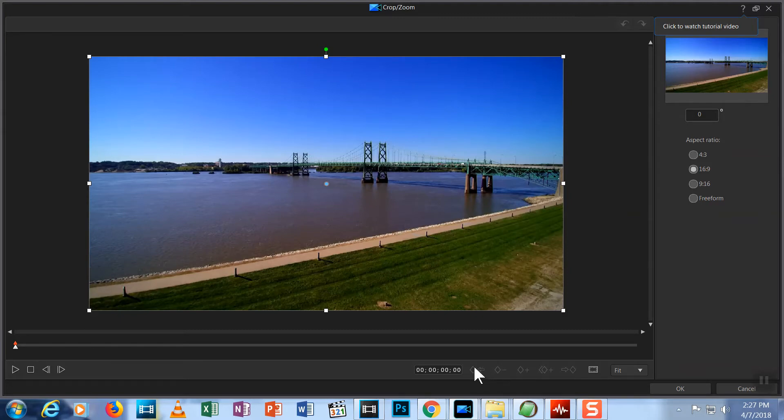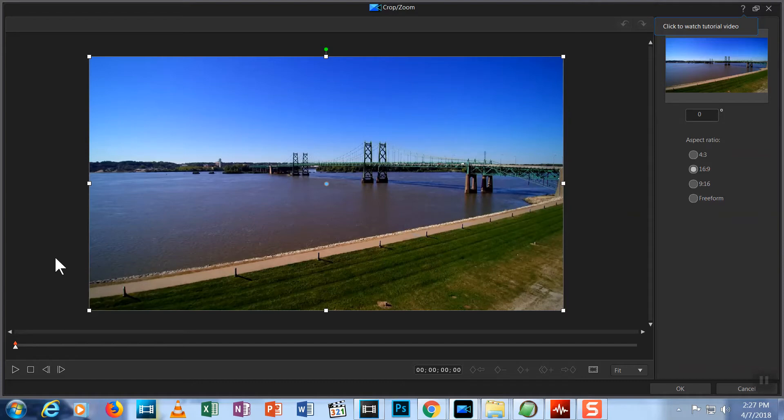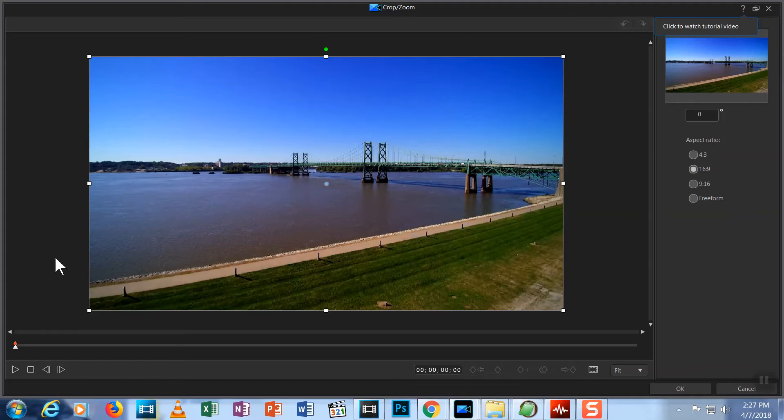Keyframes are like stop and start markers in your production. When you want to start an action, like motion, you choose a keyframe. Later, when you want that action to stop, you place another keyframe. So what does this mean to you? Up to now, when we zoomed from the edit screen, the zoom started at the beginning of the clip and stayed constant through the entire clip. Keyframes allow us to make our zoom and screen position change while the clip is being played.